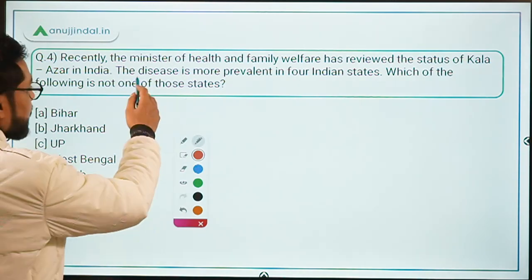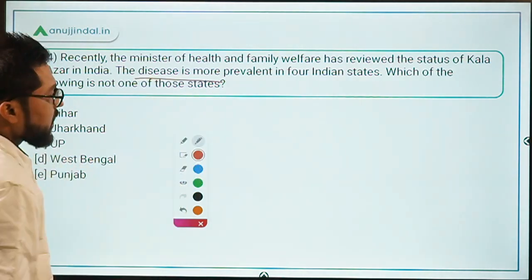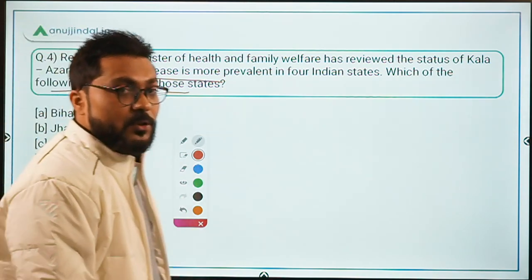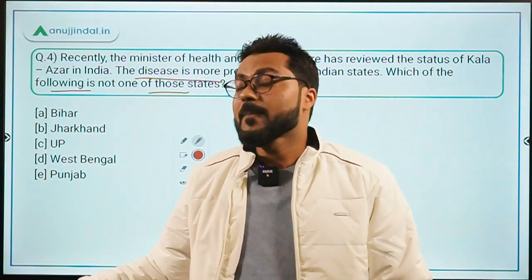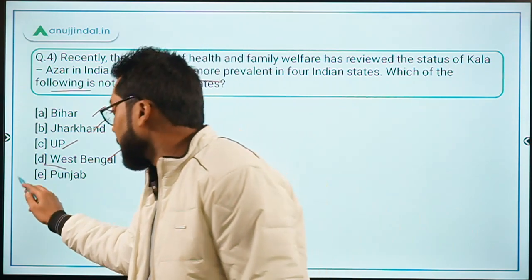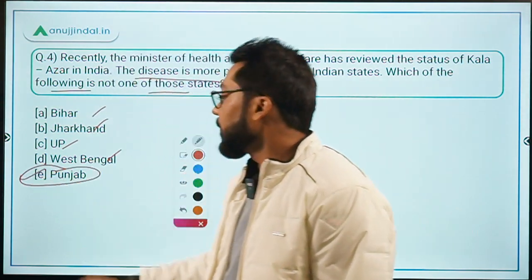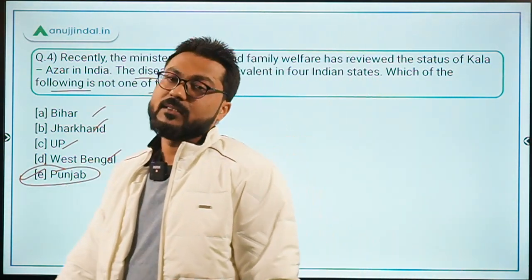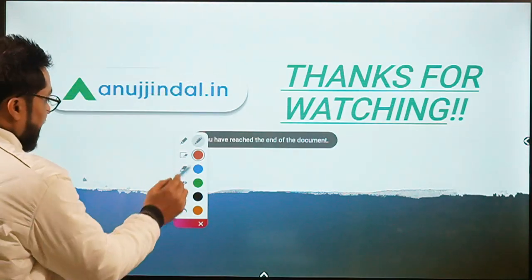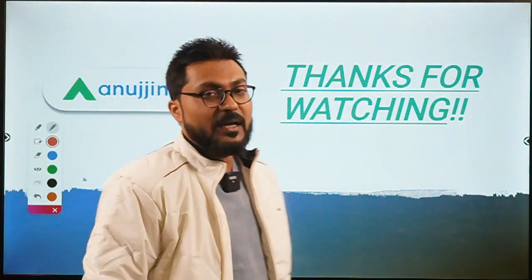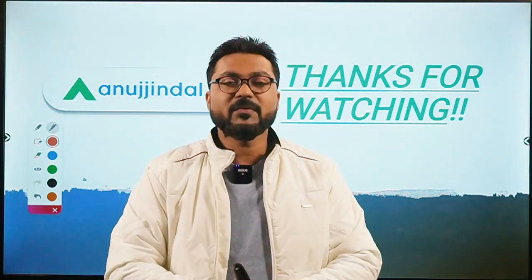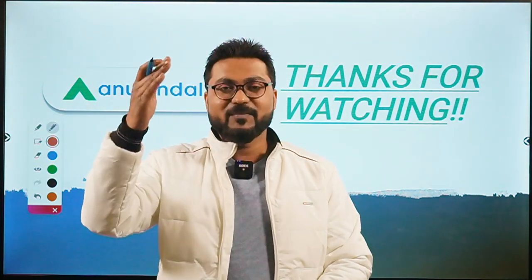Coming back to Question 4 — the disease is most prevalent in 4 states: Bihar, Jharkhand, Uttar Pradesh, and West Bengal. Punjab is not one of them, so option E, Punjab, is the correct answer. That's all for today's session. I hope all questions are clear. If you have any doubts, ask in the comment section. Thank you for watching. Goodbye, take care, and God bless.